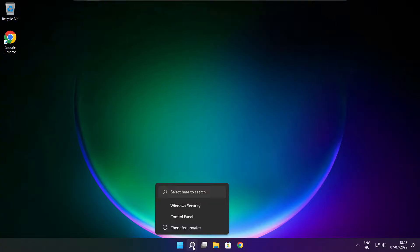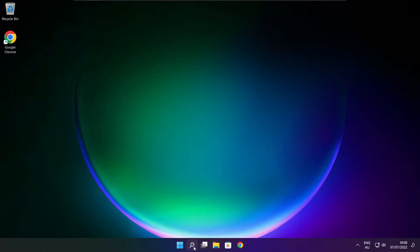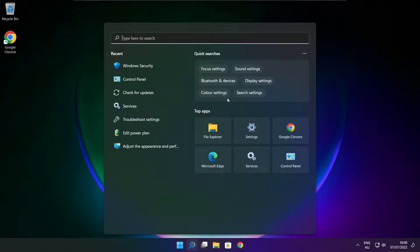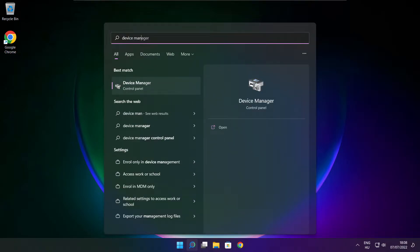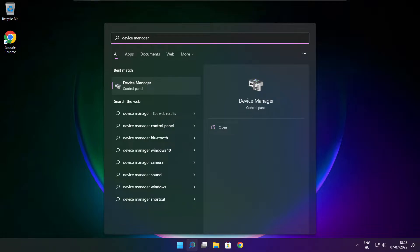Click search bar and type device manager. Click device manager.